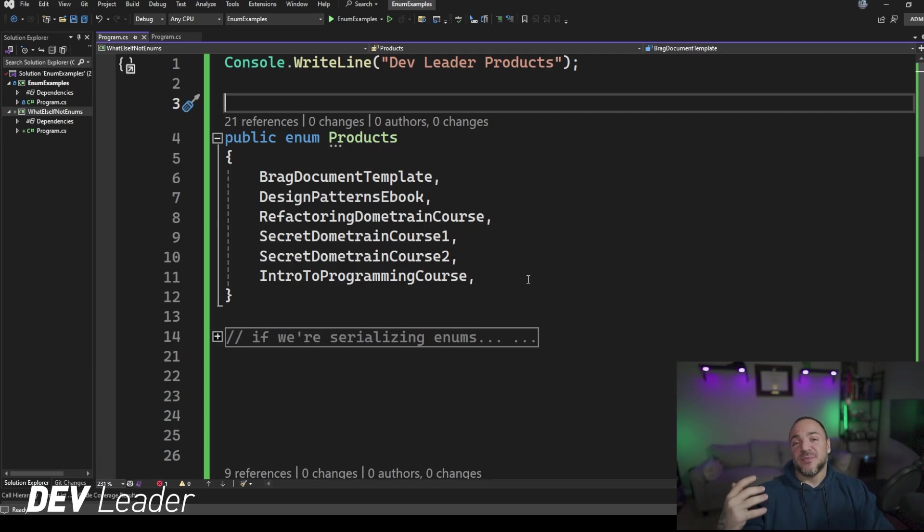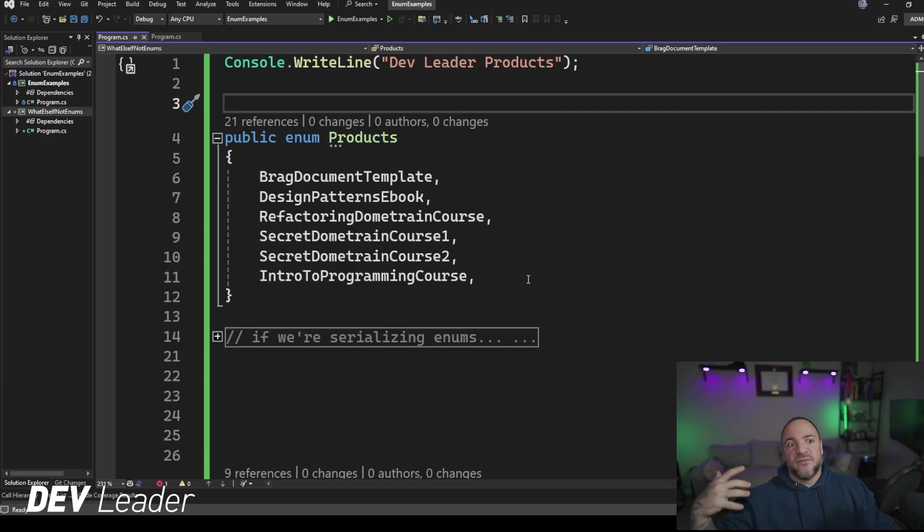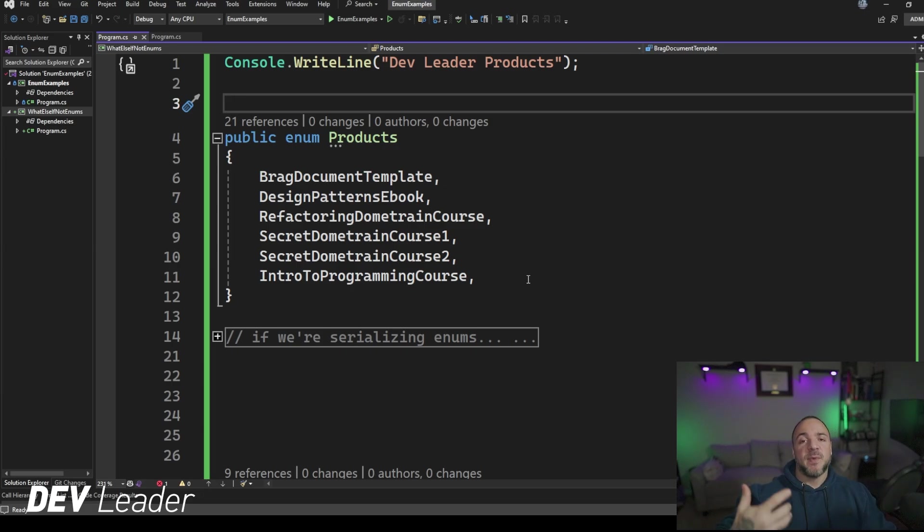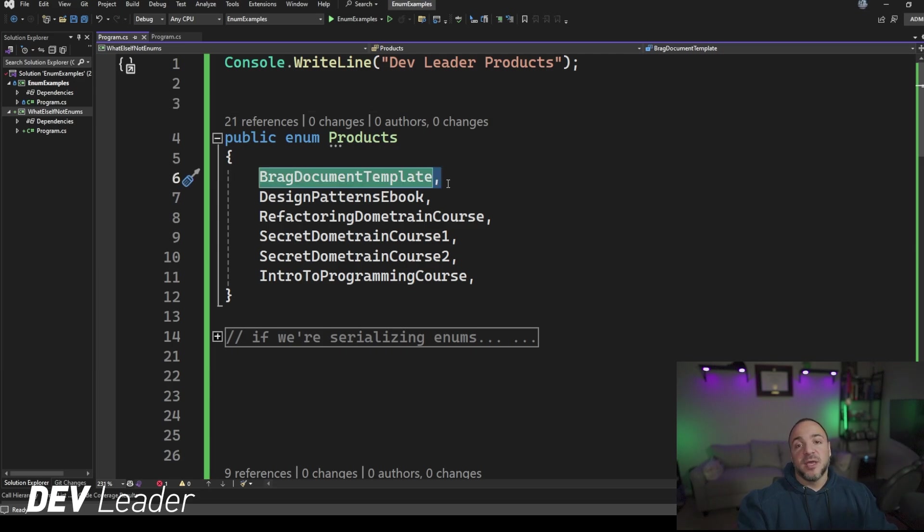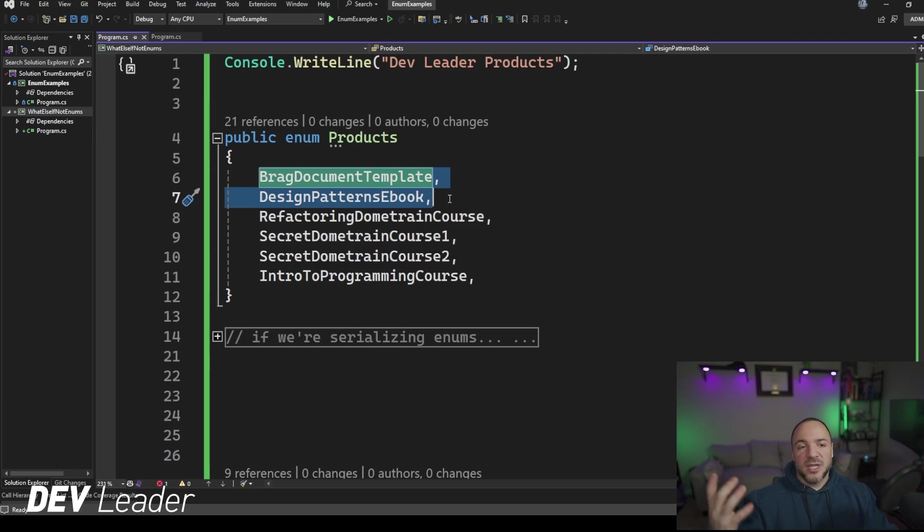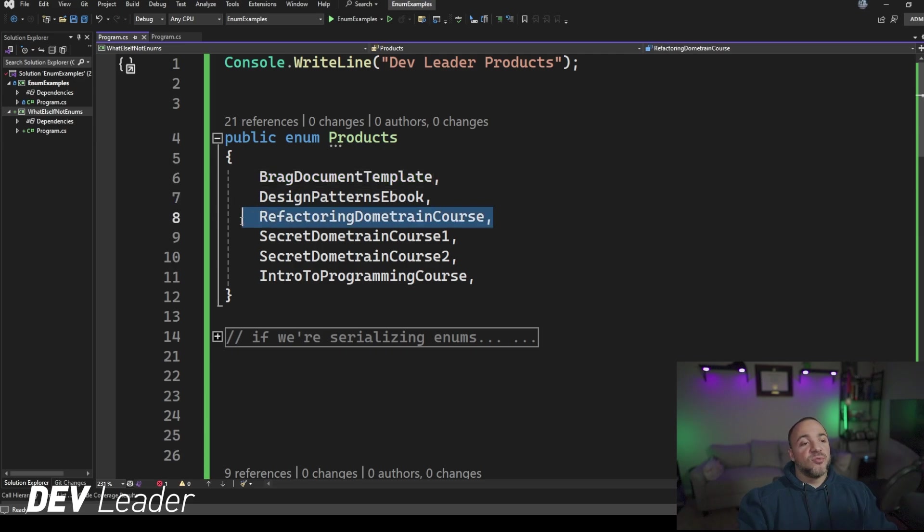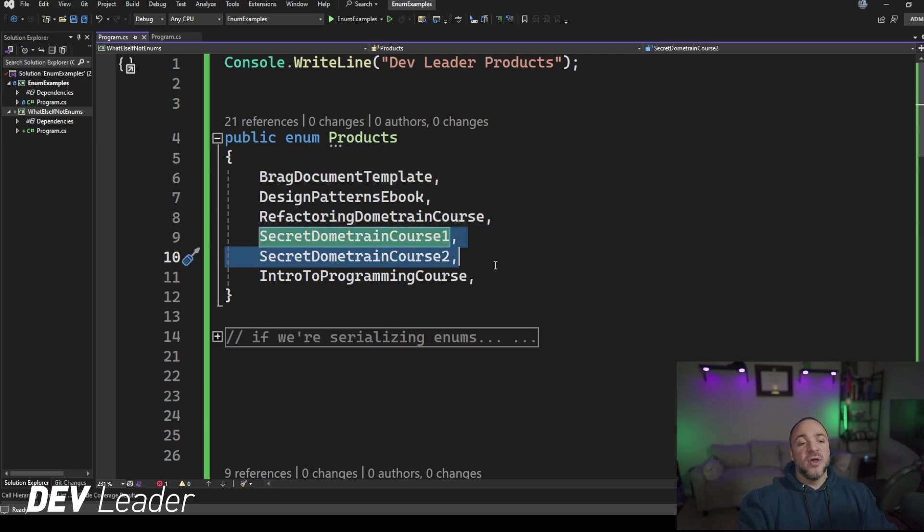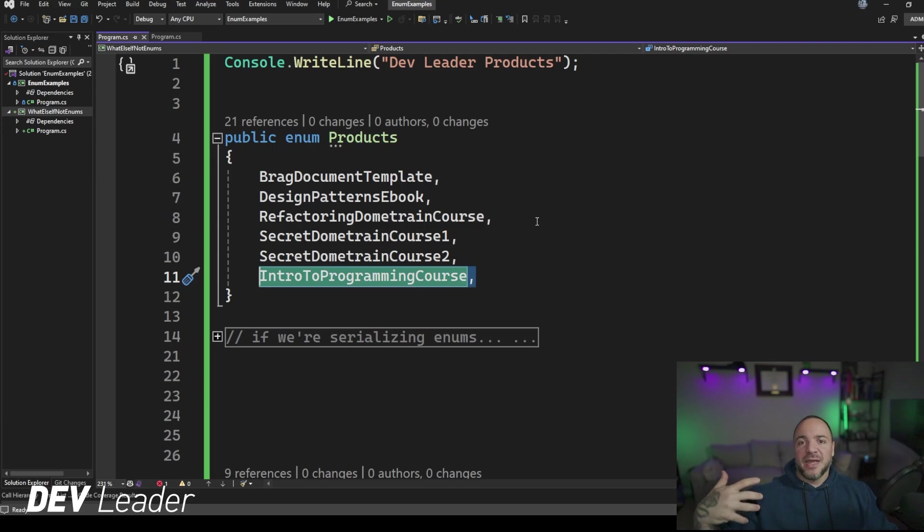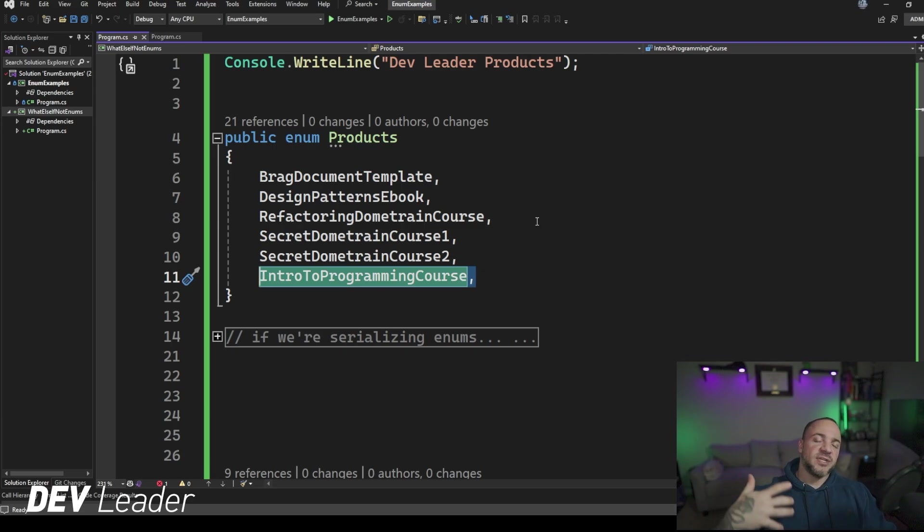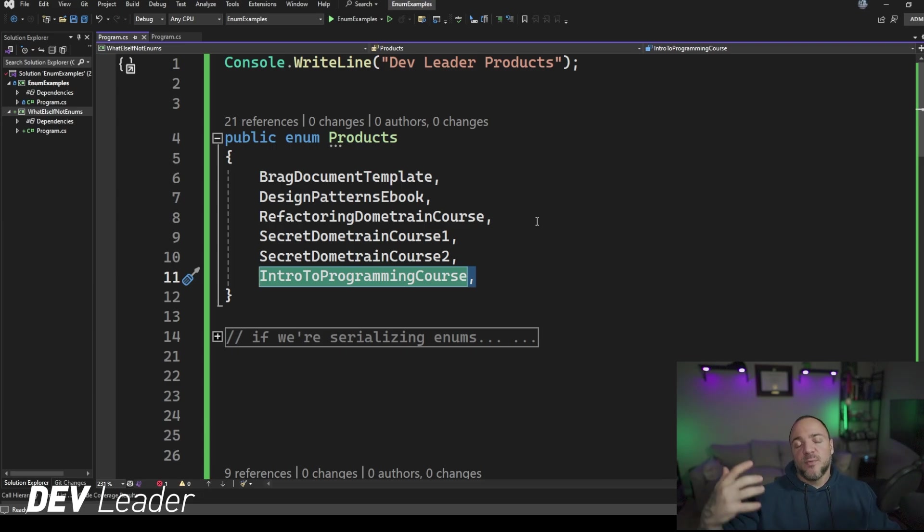If you think about something like products, think about me as someone that might want to be creating products as a content creator. If I'm creating products, odds are I probably want to expand my product offering over time. If you look through this example, you can see I have my brag document template here, my design patterns ebook, and if I wanted to make more ebooks, I would have to add these in. I have my Dometrain course here and two others I'm working on. I also have this free course for introductory to programming. But if I want to keep adding more, that's going to mean I have to keep adding things into this. And what happens if I want to discontinue offering products? I'm going to have to remove entries from this product enum.